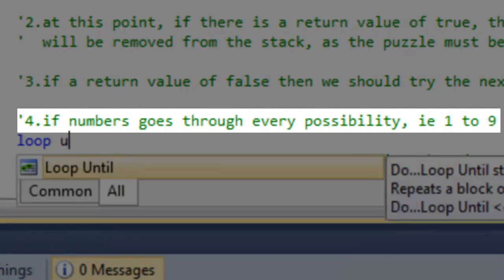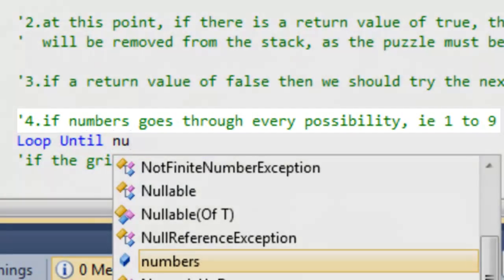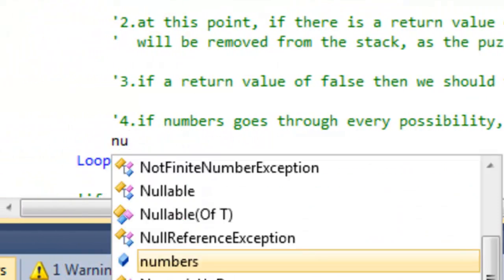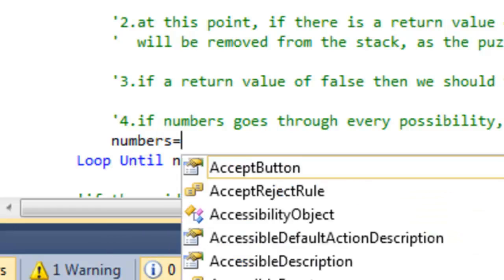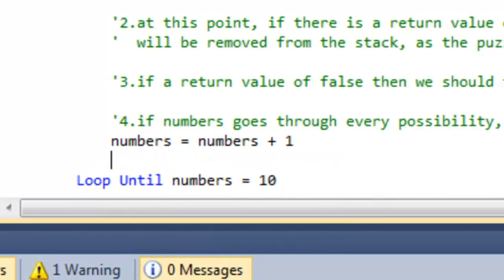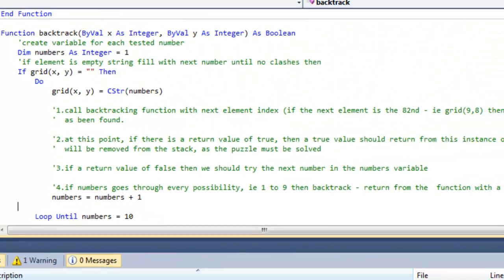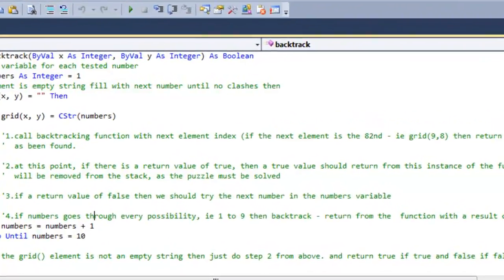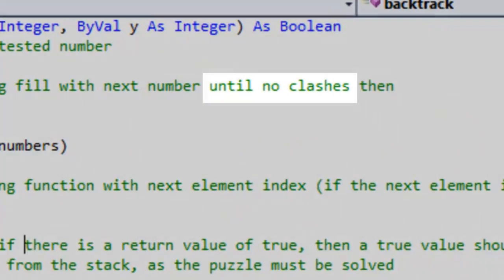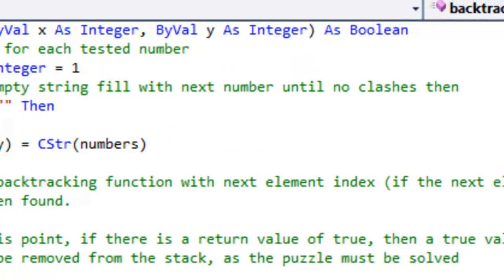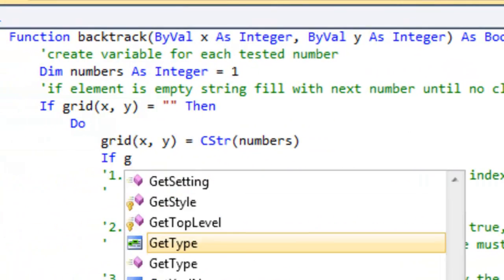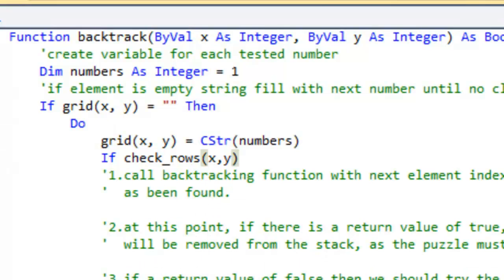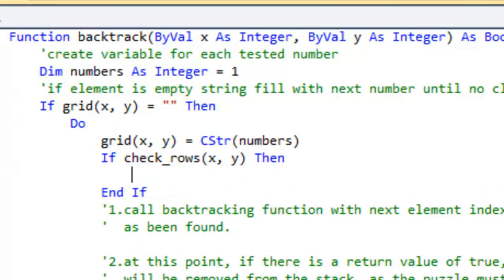The loop should continue until the numbers variable reaches 10. On each iteration of the loop, increase the numbers variable by 1. Test for clashes with the current value of the numbers variable.